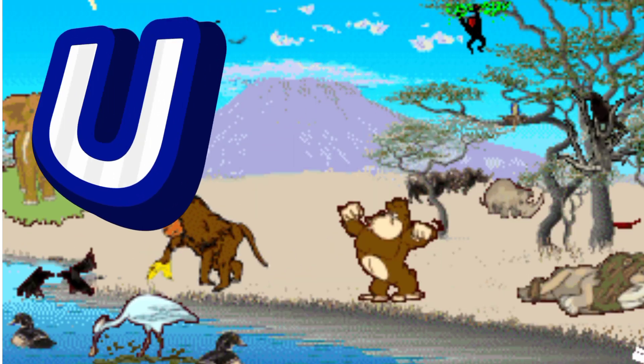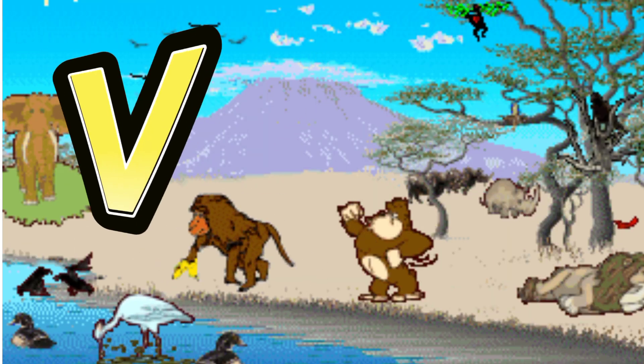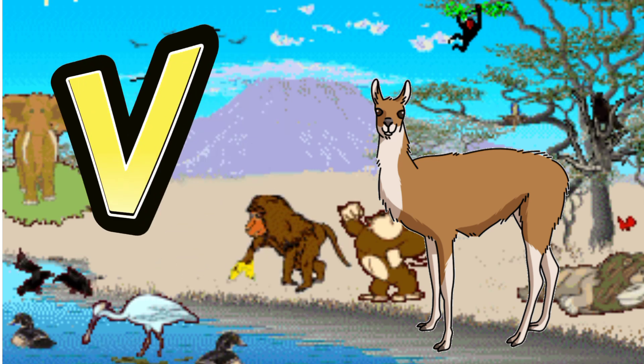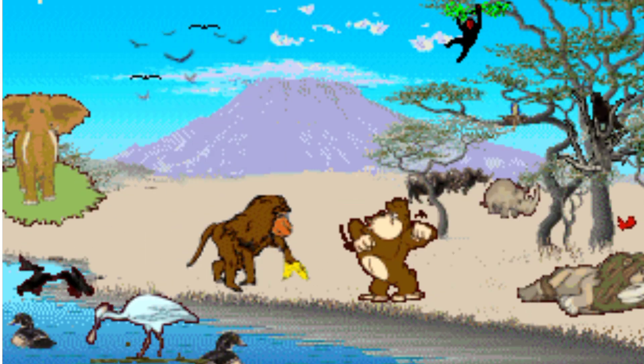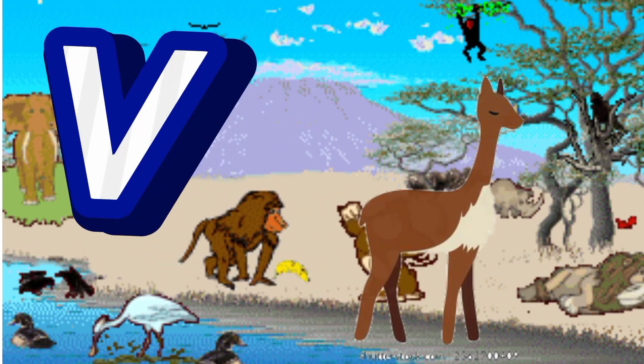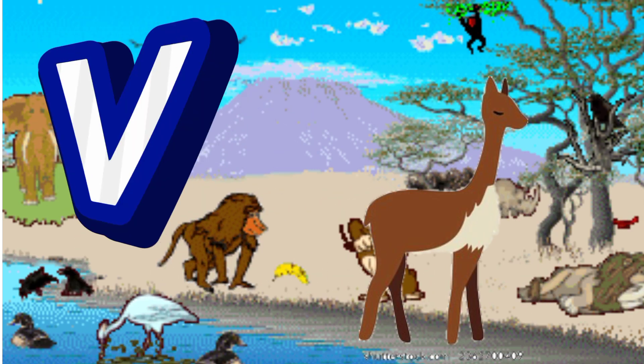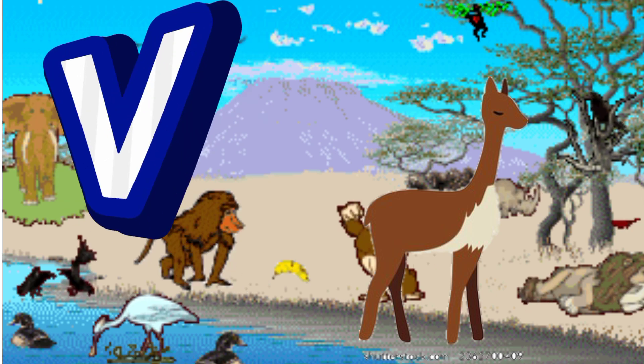V is for Vicuña. V. V. Vicuña, V is for Vicuña. V. V.